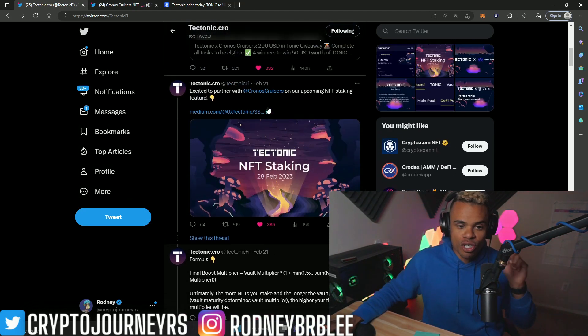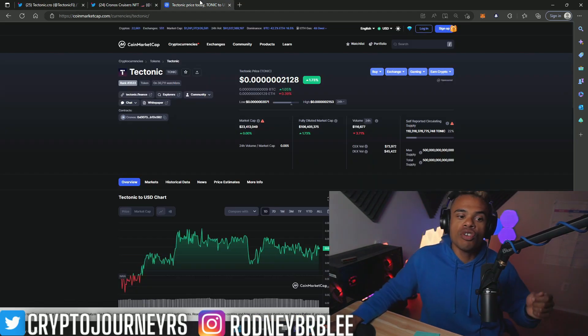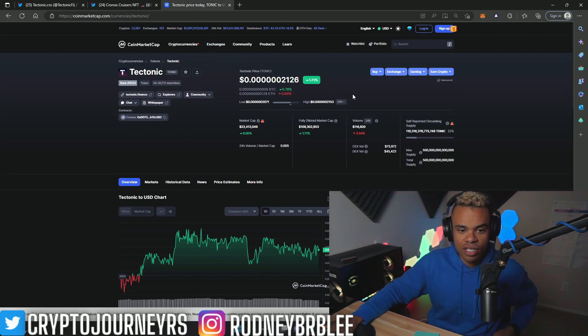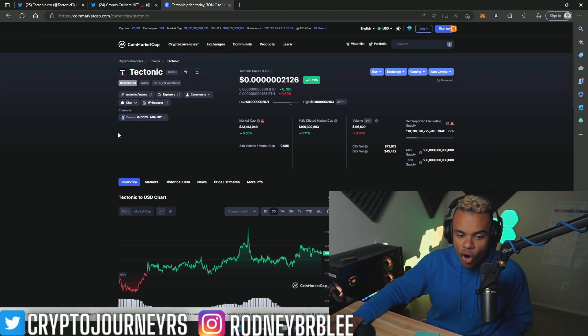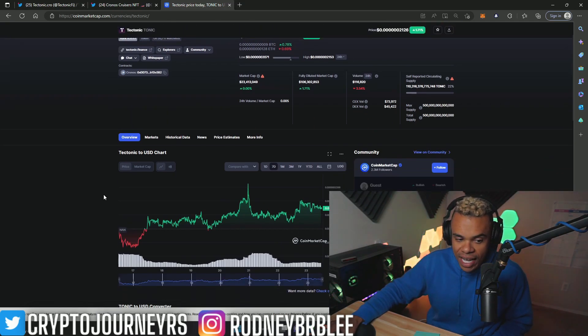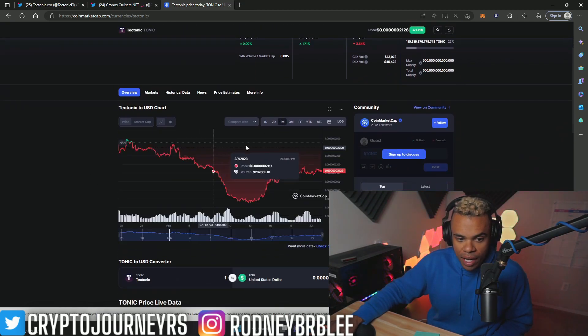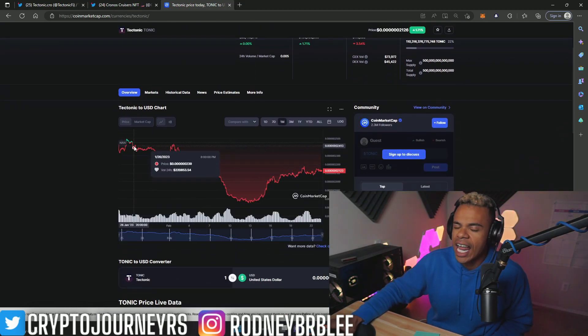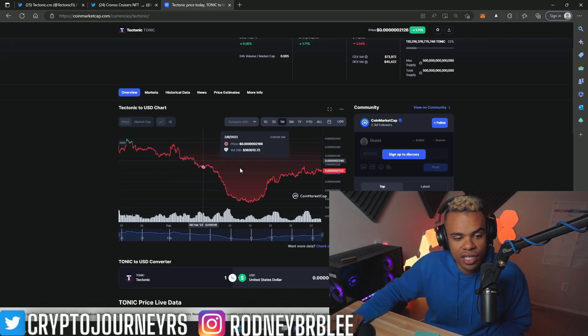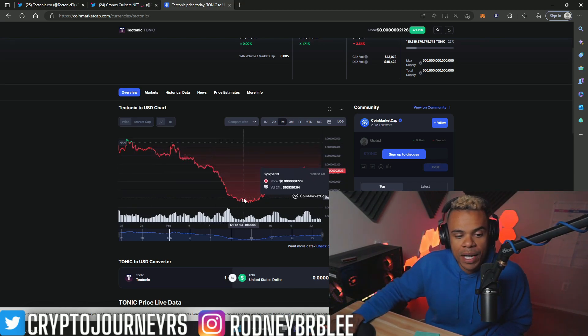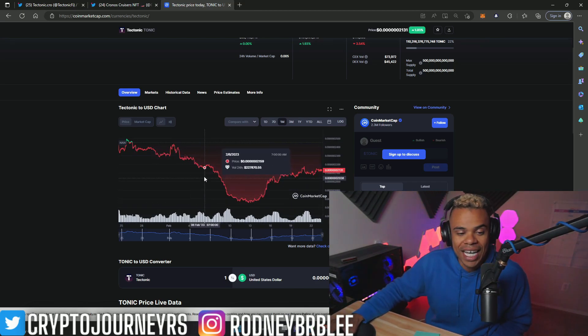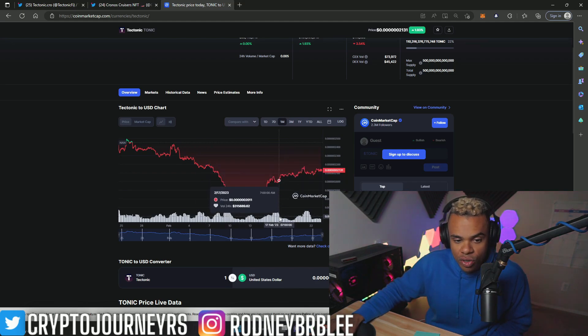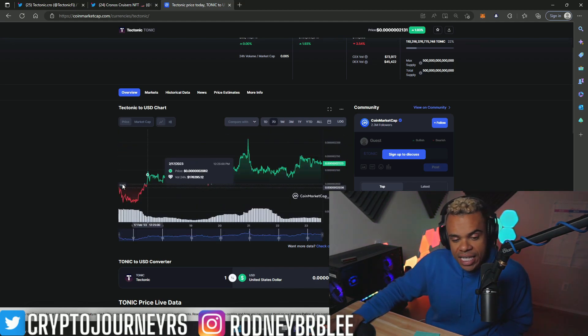Now let's do some price action. Tectonic looking pretty strong over the last seven days. We saw that big dump, right? We had a nice month of positive price action, big pullback, and of course this is because of the economic situation.